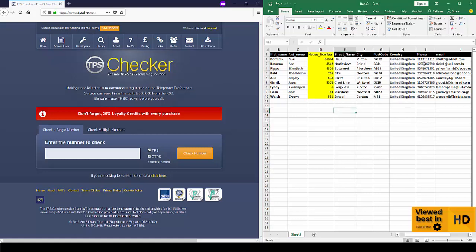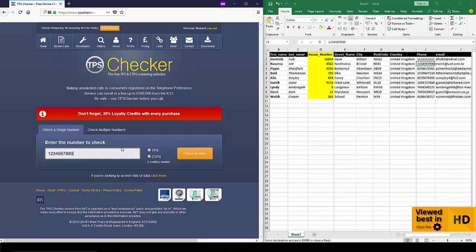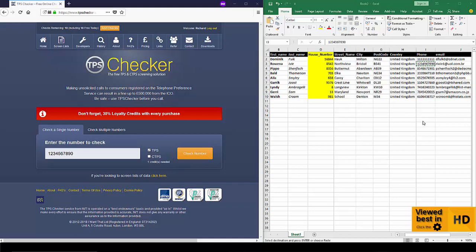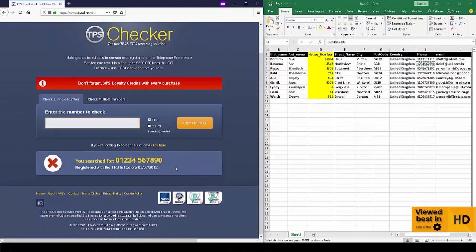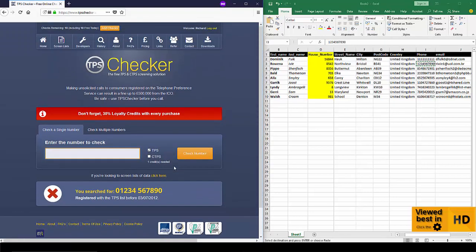If I just copy one of those numbers across here, check a number, you can select which register you want to screen against just by ticking these boxes here. In this case I'm just going to pick the TPS, so I'll click Check and you can see there that the number is registered on the TPS.